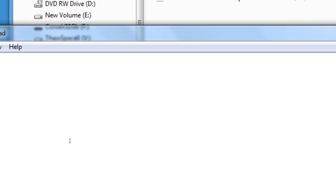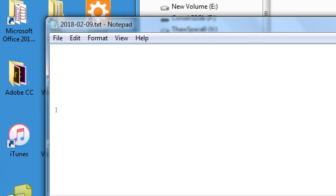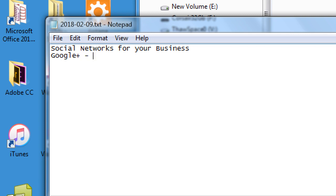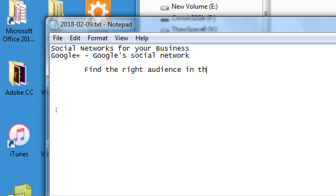Today's big idea is we're going to continue social networking for your business, and today's topic is Google Plus — Google's social network. There are many social networks out there; last week we covered Twitter, next time we'll cover Facebook, Instagram, LinkedIn, Snapchat, and lots of networks. The reason I do an overview of a variety of networks is about finding your audience — find the right audience in the right network.